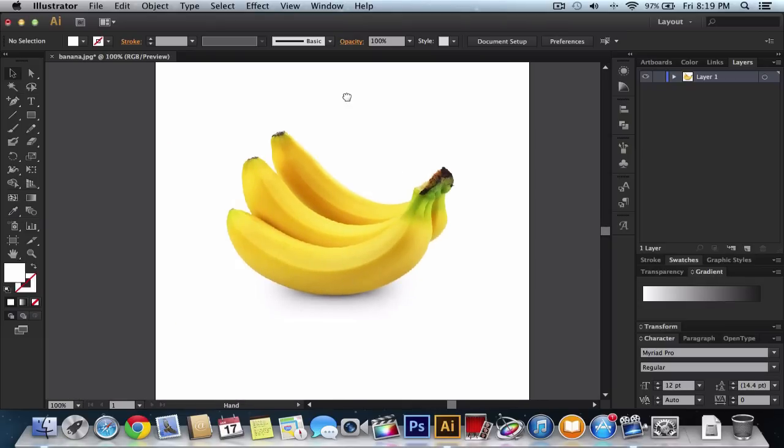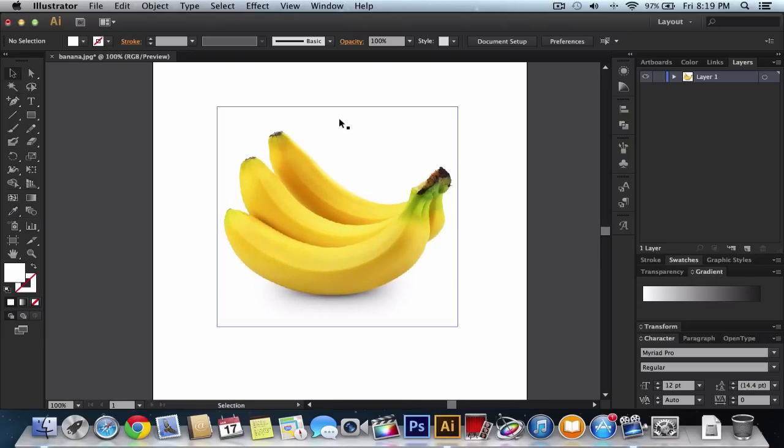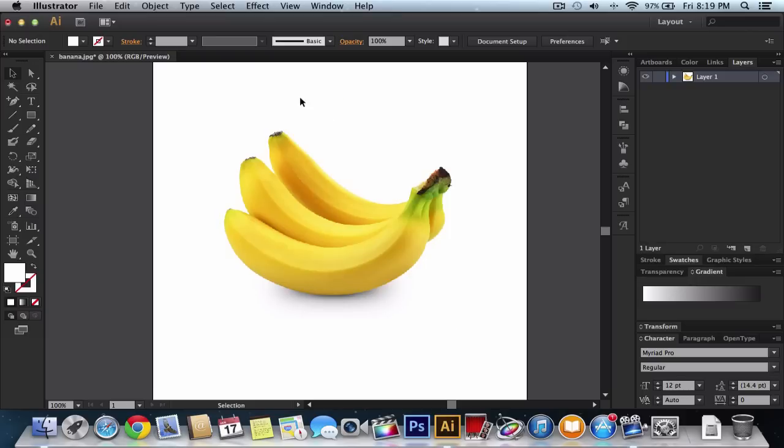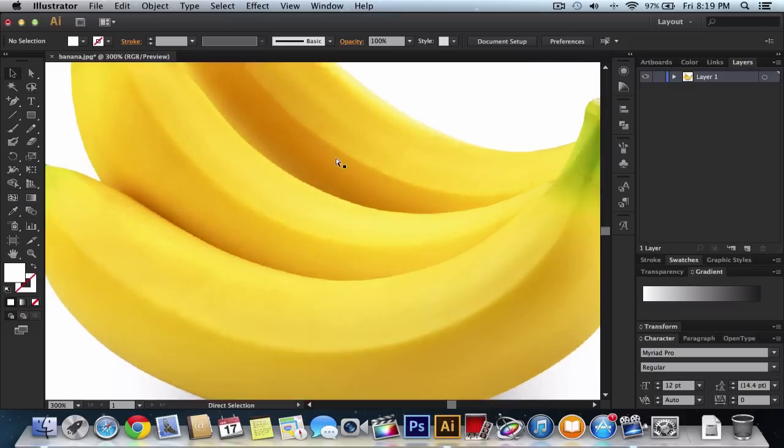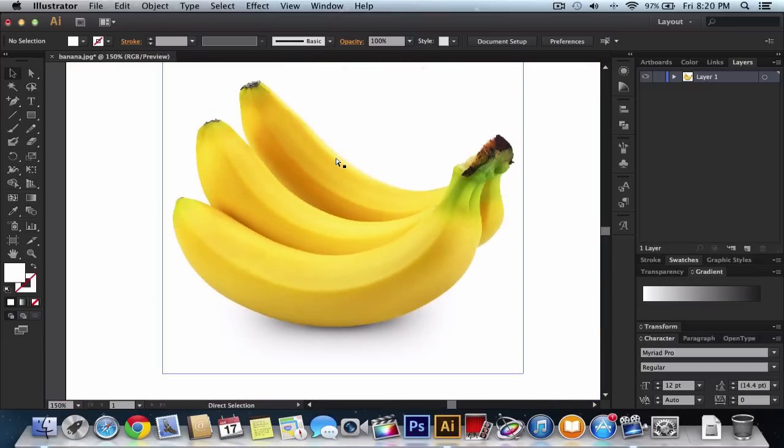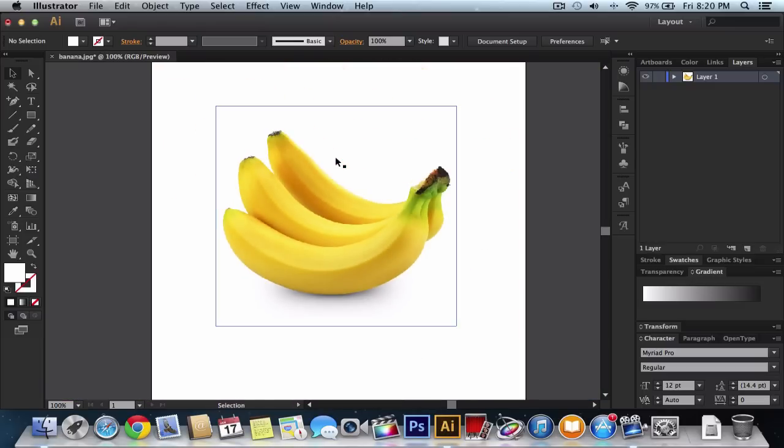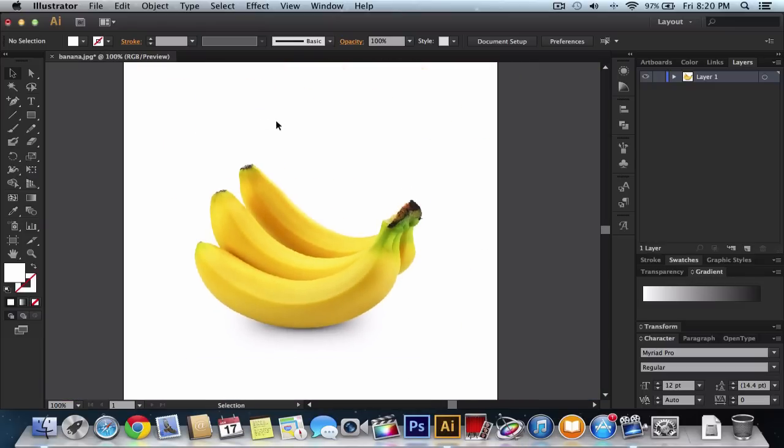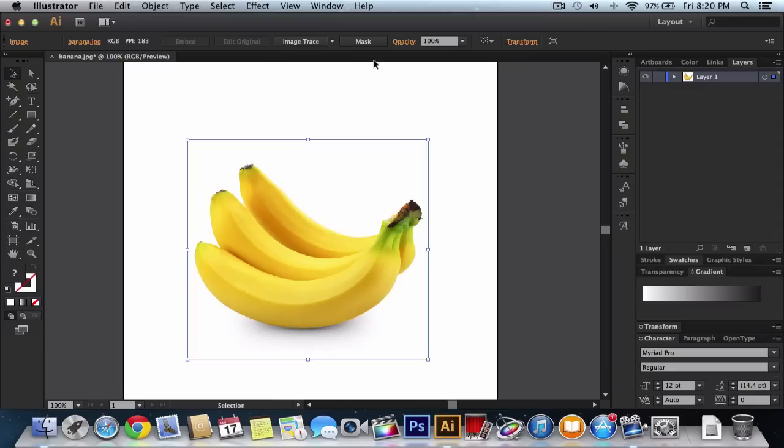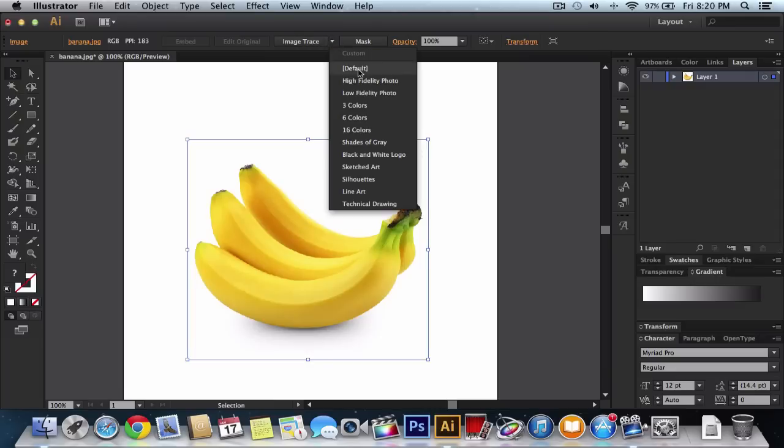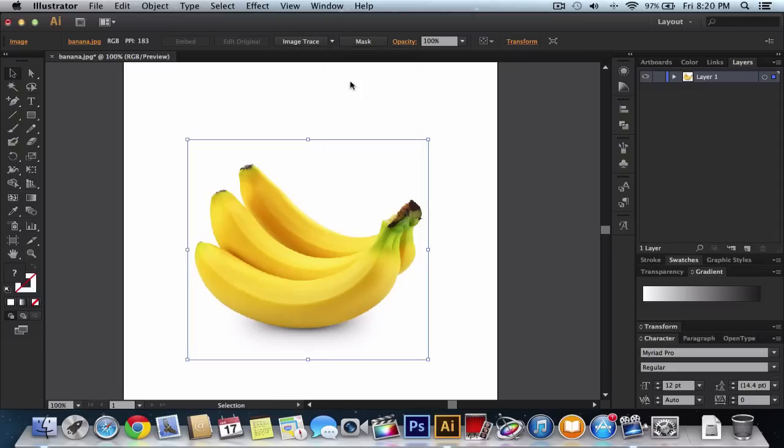So to do that, to make it vector, vector basically makes every dot, every single color, its own color. So you'd select it, go where it says Image Trace, click that down arrow button and click High Fidelity Photo.